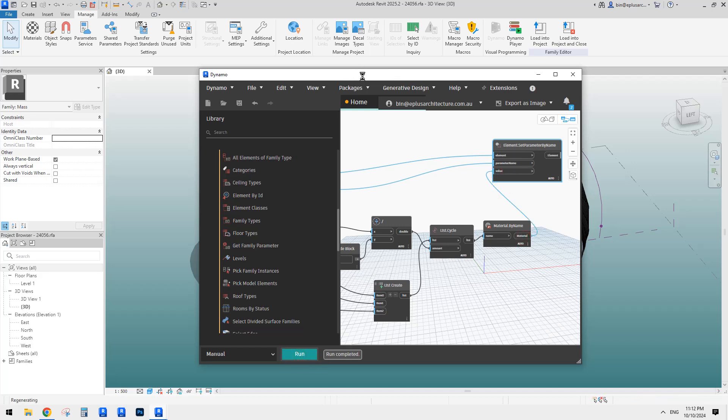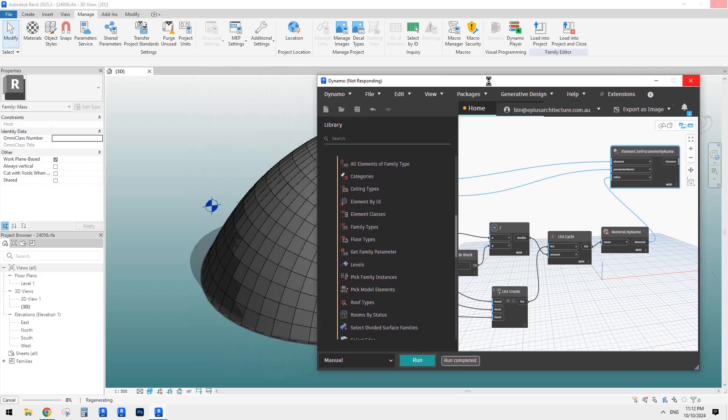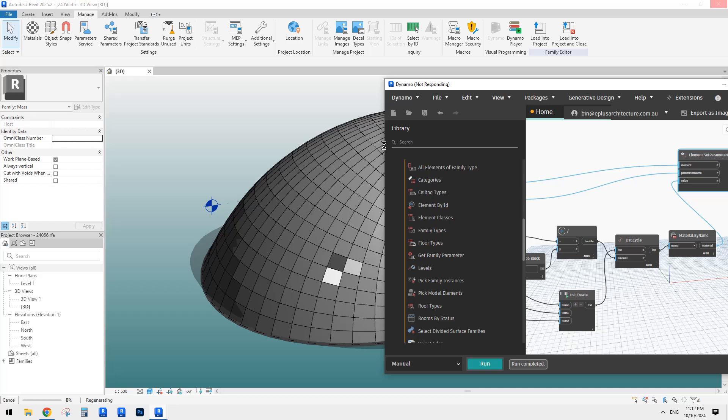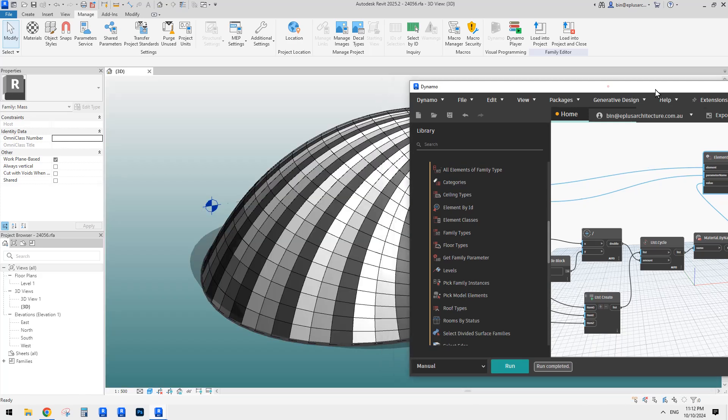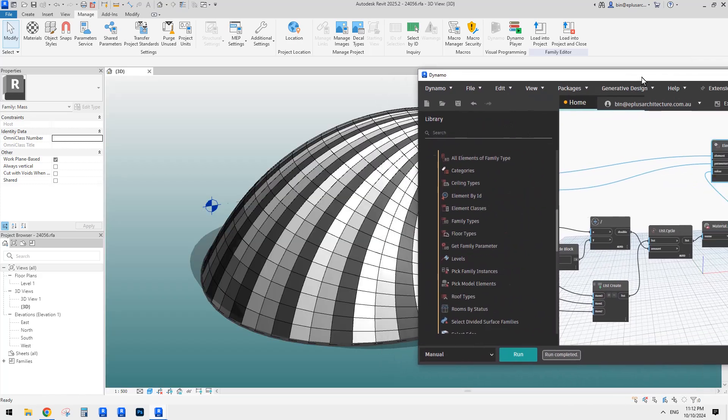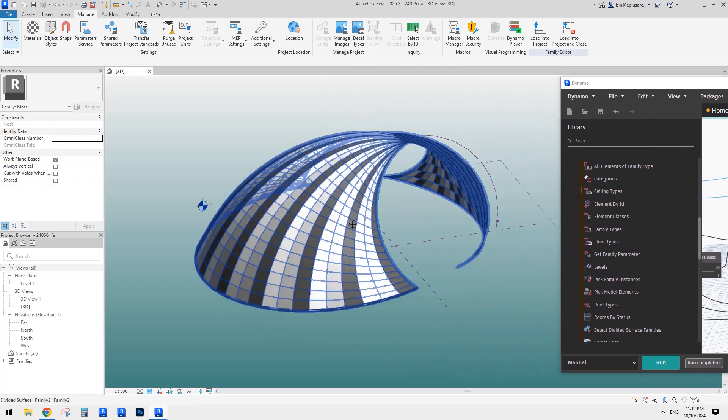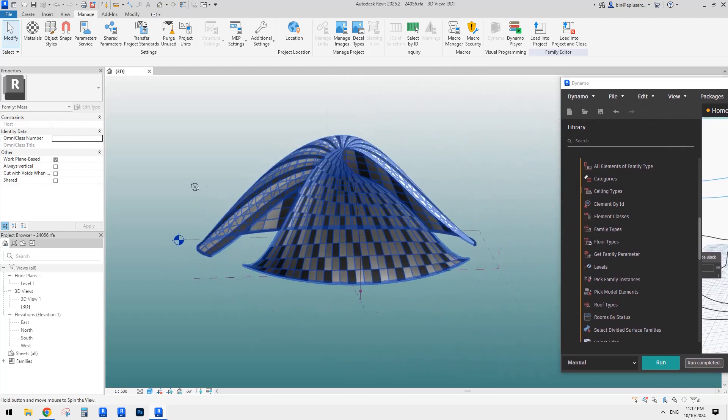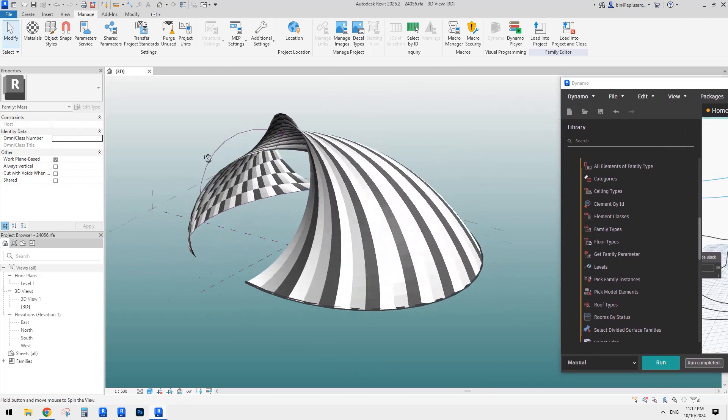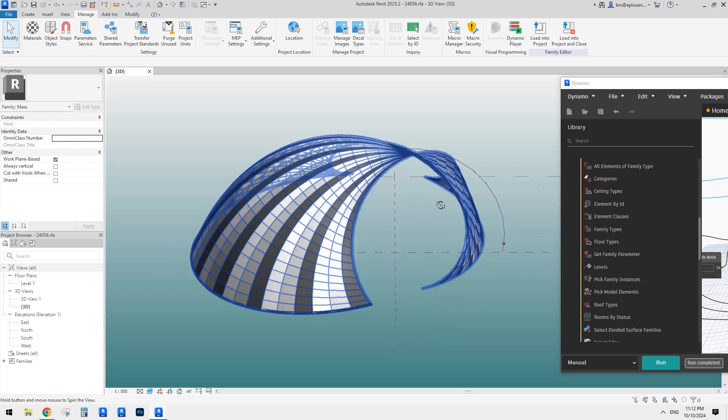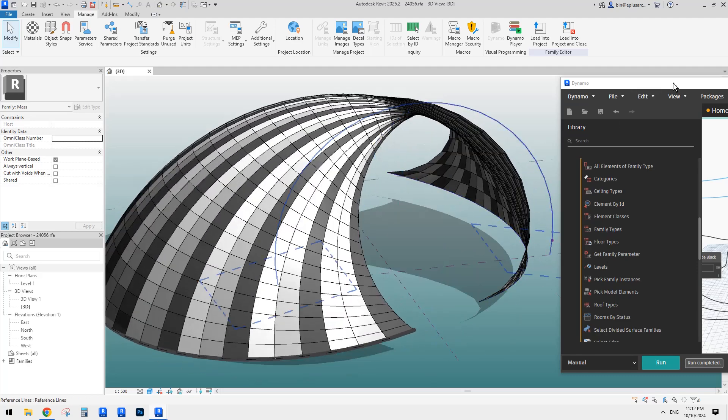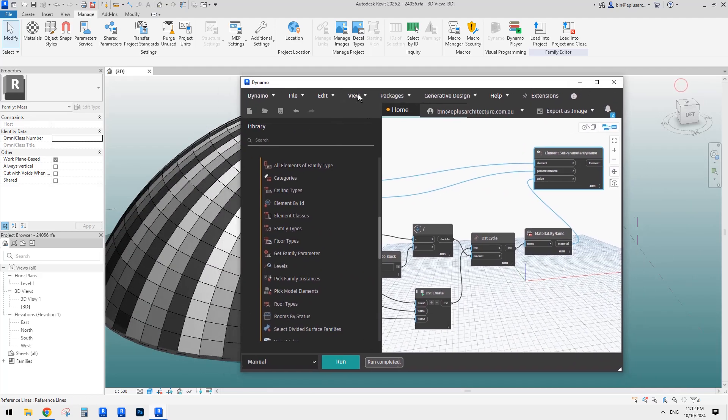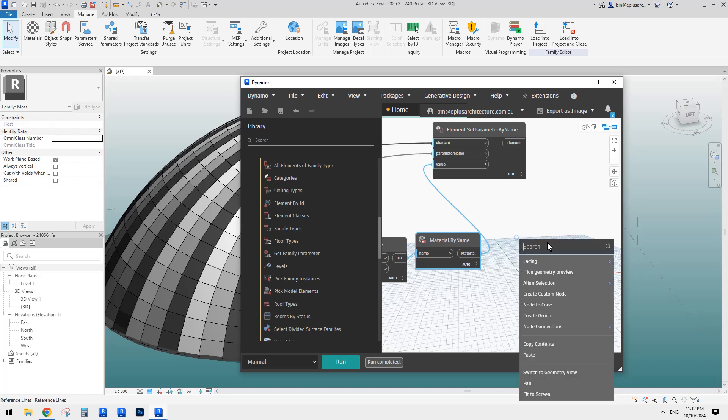But if I link this one to this and click on run, let's have a look what the result is. Yeah, so this is what we get. It's actually quite nice, but it's not random. So to randomize this, we need to use just add a shuffle.